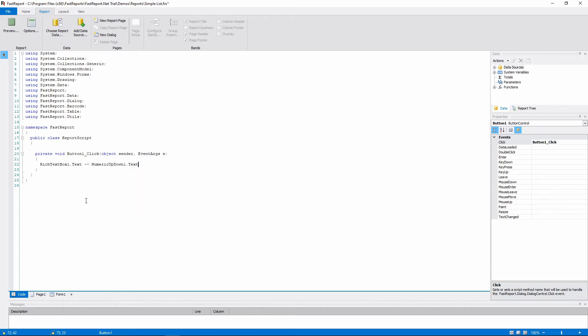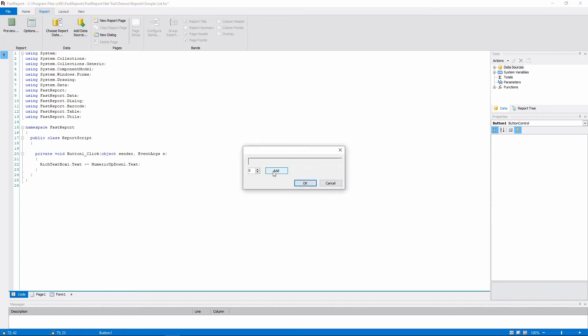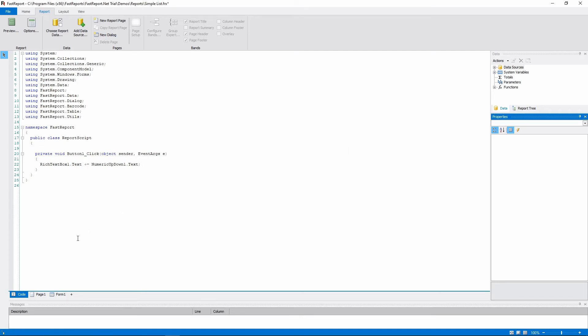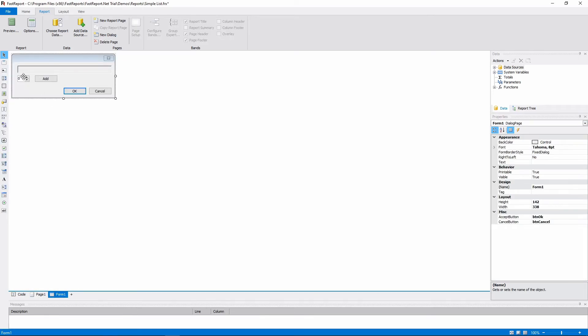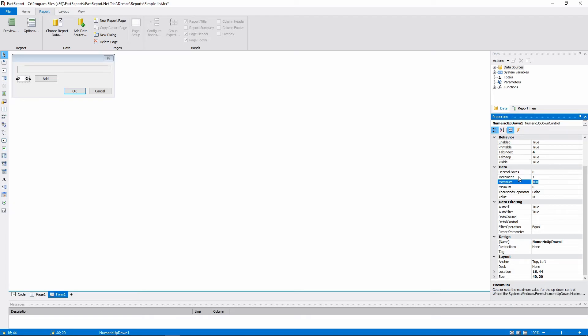This now allows us to dial a number into the rich textbox, an example of how the objects may interact.